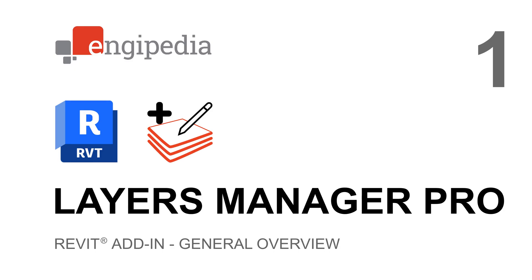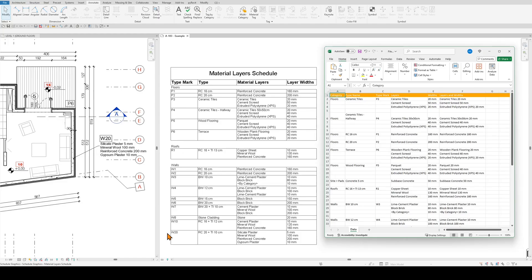This is a video series. Some things may seem out of context, so please watch the other videos as well. Let me present the purpose and basic functions of NGPedia Layers Manager Pro tool.